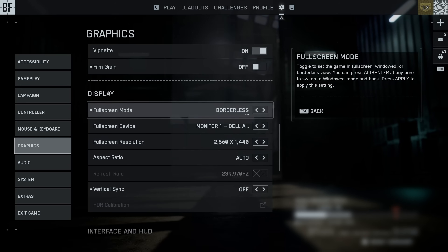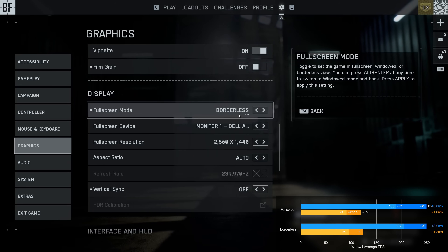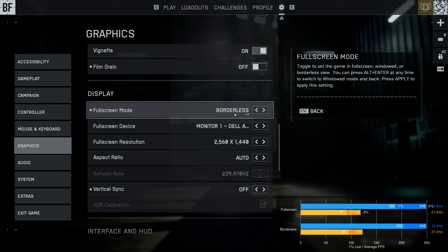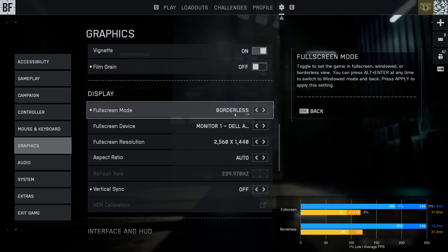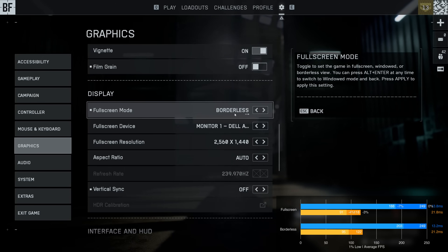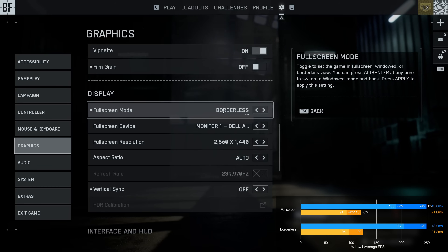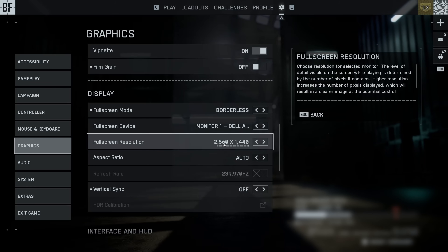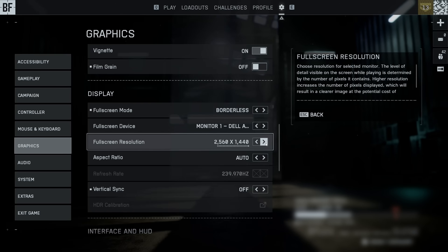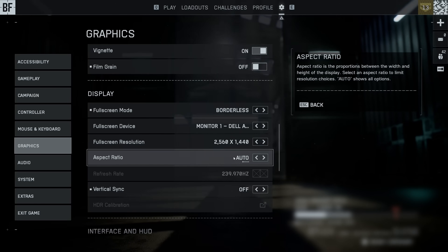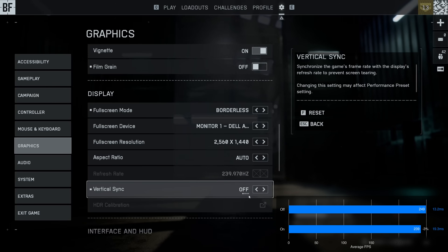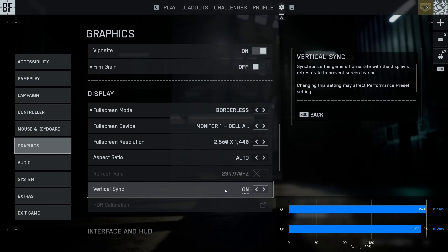Moving on to display settings — for full screen mode, I actually got slightly better performance running the game in borderless mode. The old myth of full screen having better latency is also busted, as I'm consistently getting better latency figures on borderless mode, and it also allows faster alt-tabbing — so borderless is my recommended setting. For full screen resolution, select the highest number, your native monitor's resolution. Leave aspect ratio on auto, and disable v-sync unless you're experiencing significant screen tearing, as enabling v-sync does increase latency.